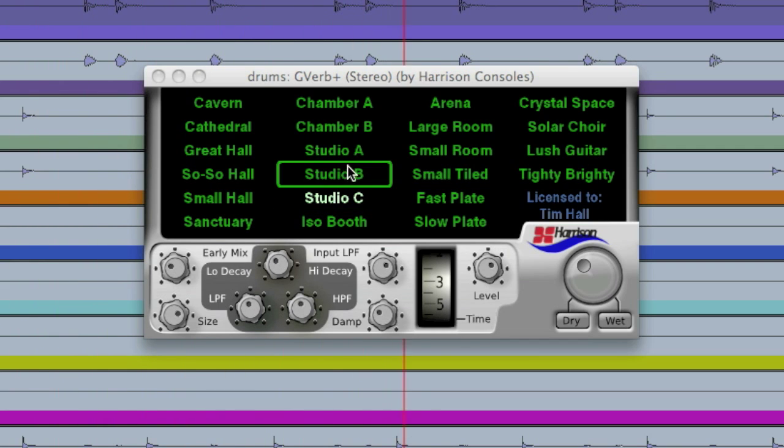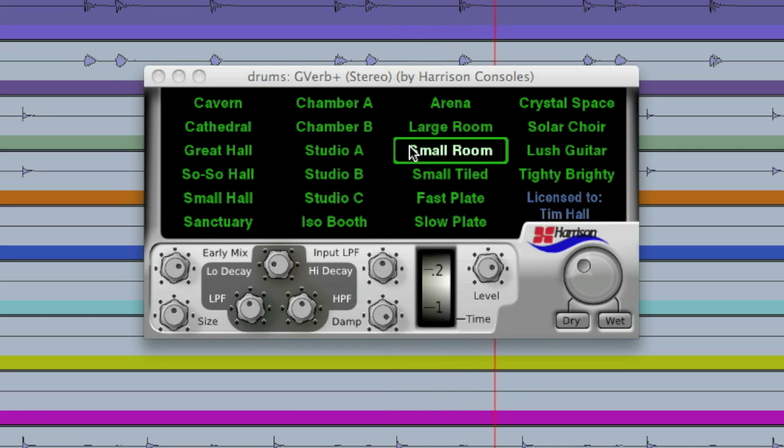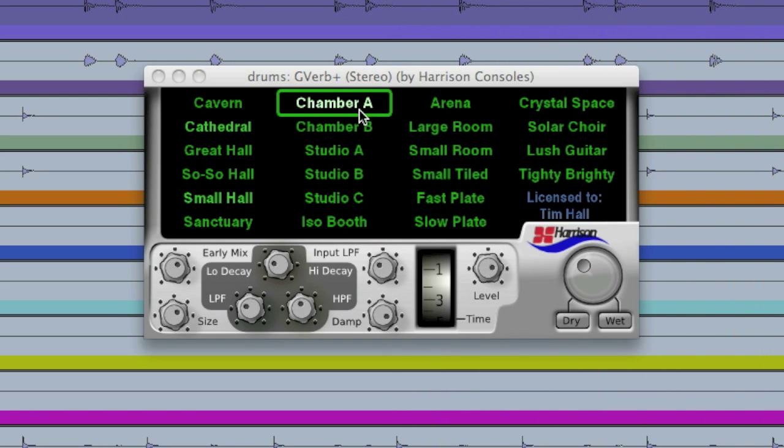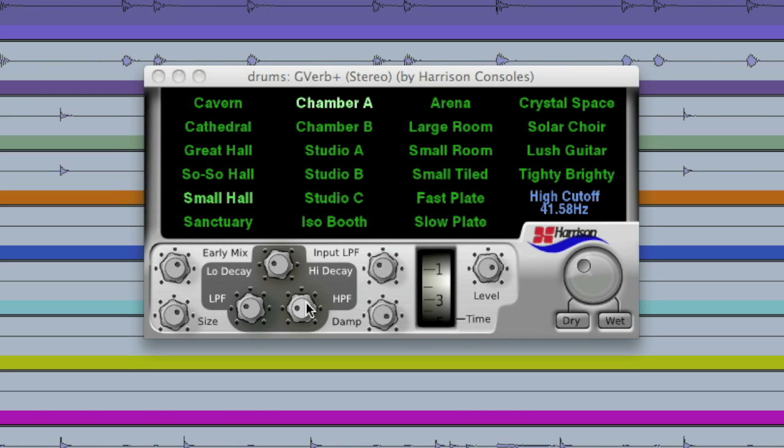It doesn't take long to get a good sound in G-Verb. The cool thing is that once we have a preset selected and we start making changes, other presets will start to light up.